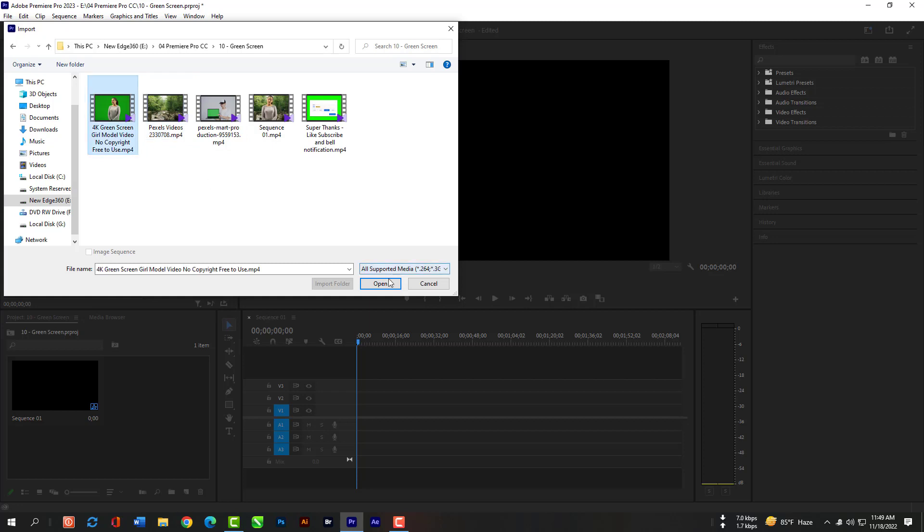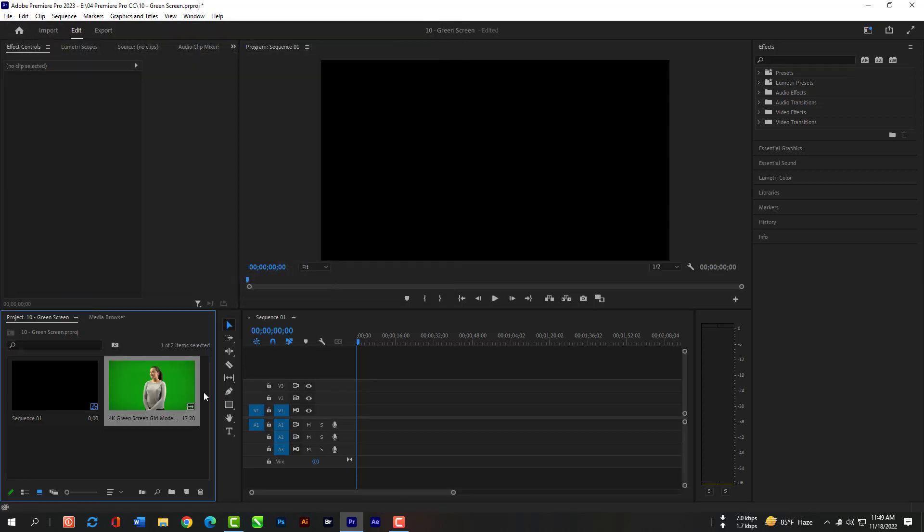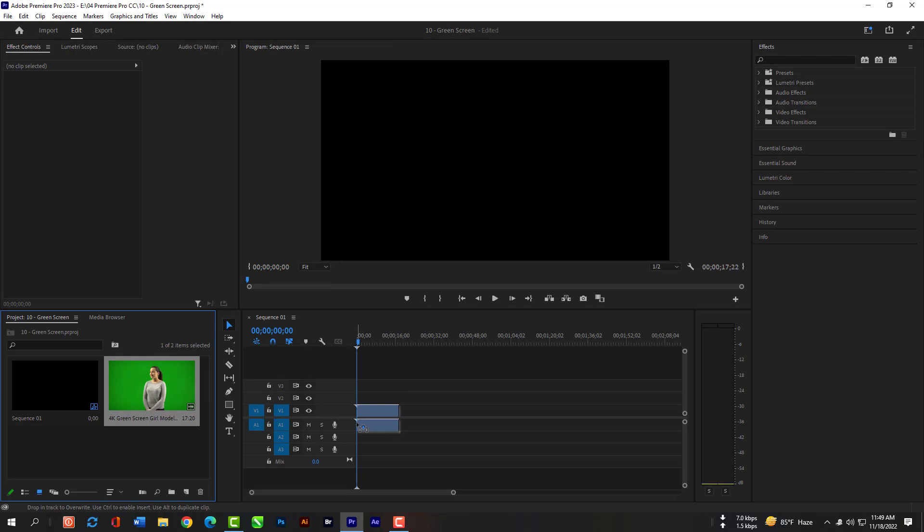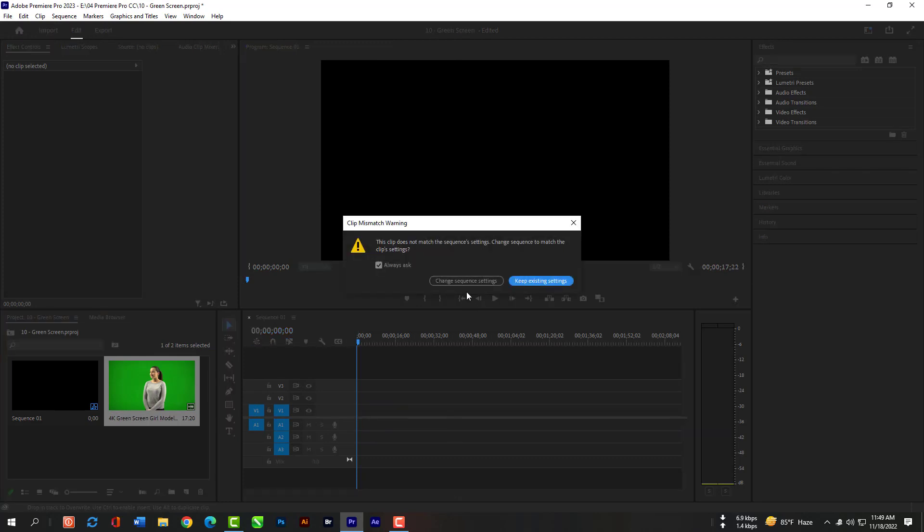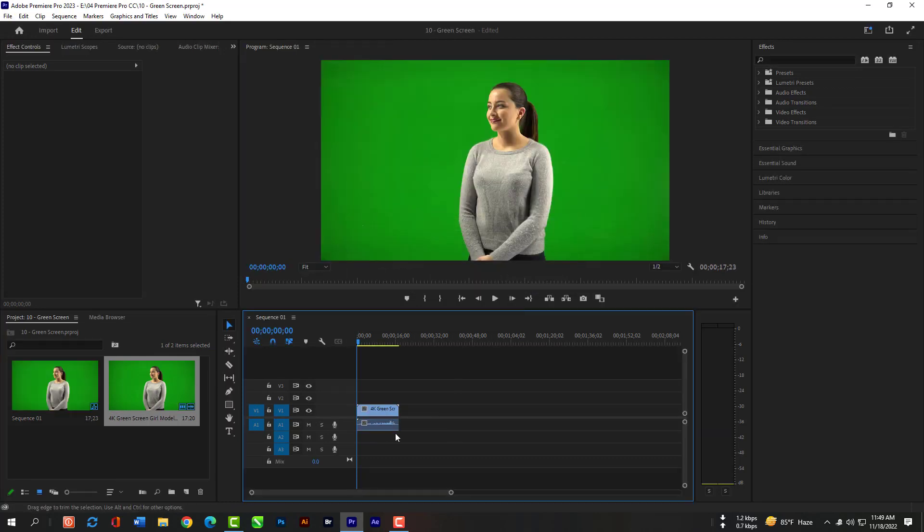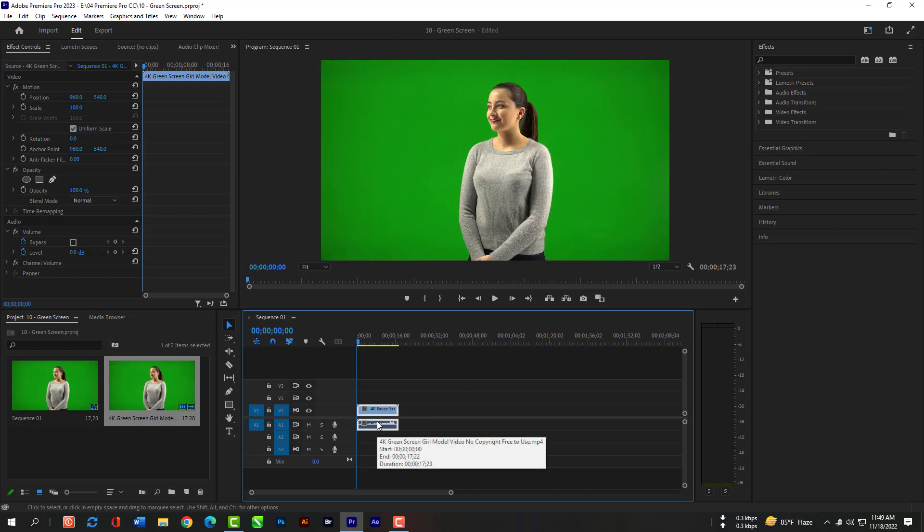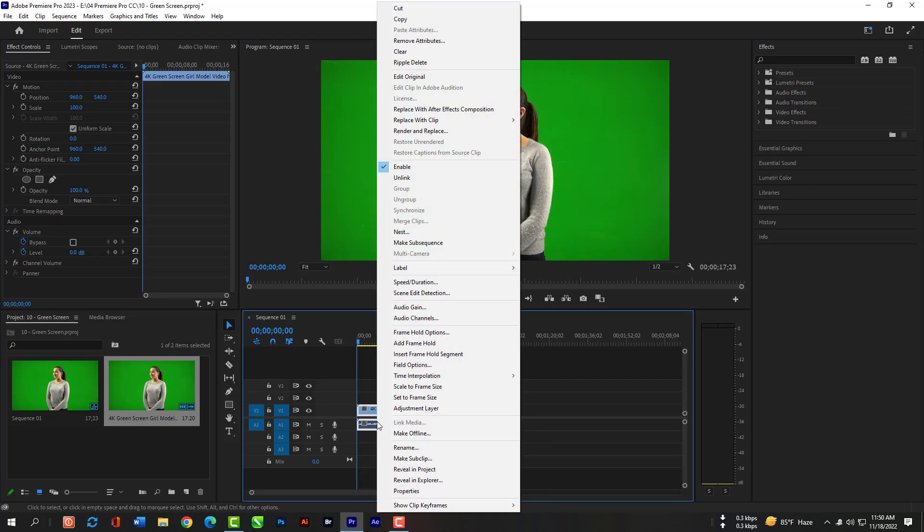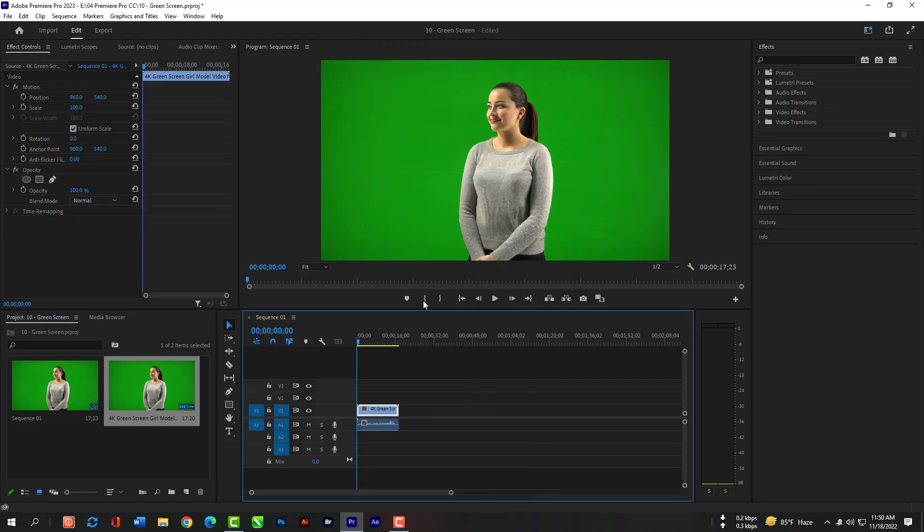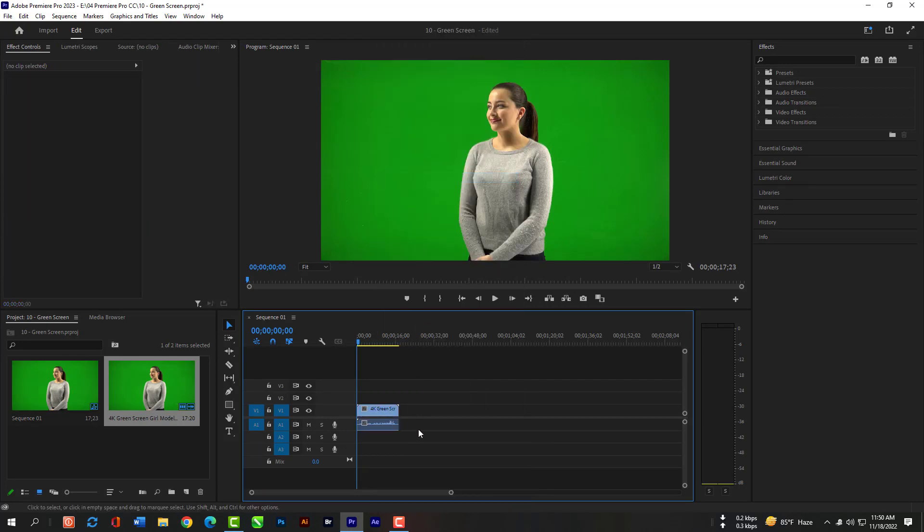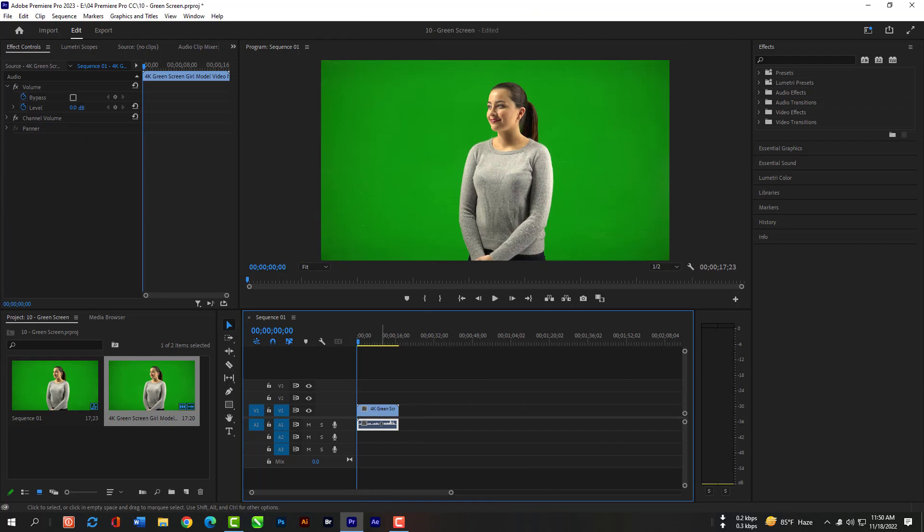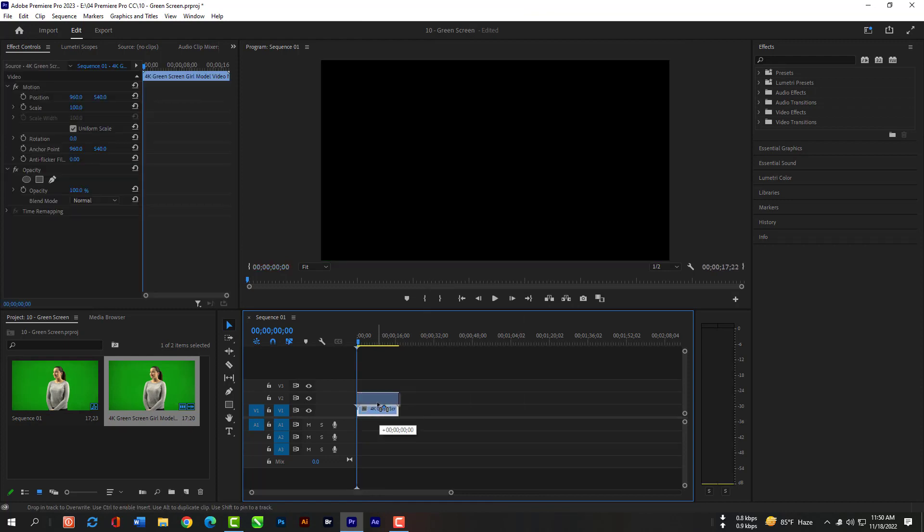Download this file from description, please. Now please grab the file and release here. Click right and hit Unlink. Then select the audio layer and hit Delete key. Move up by grabbing this layer.